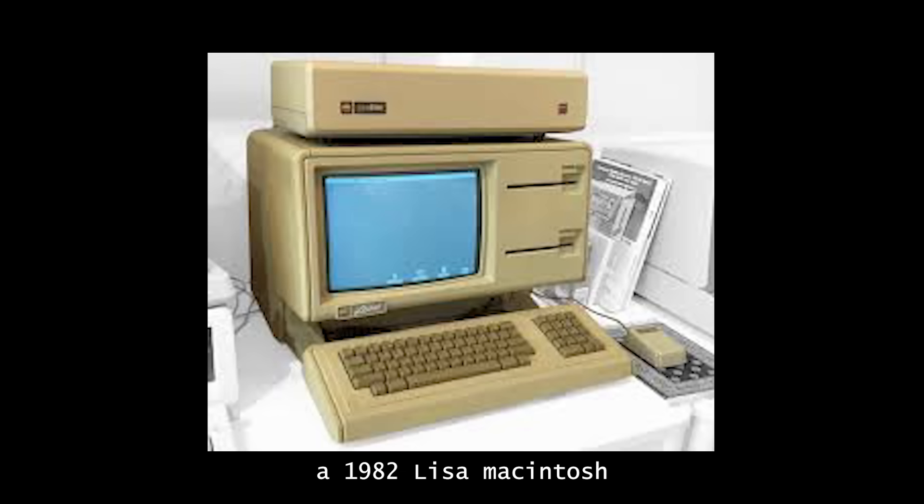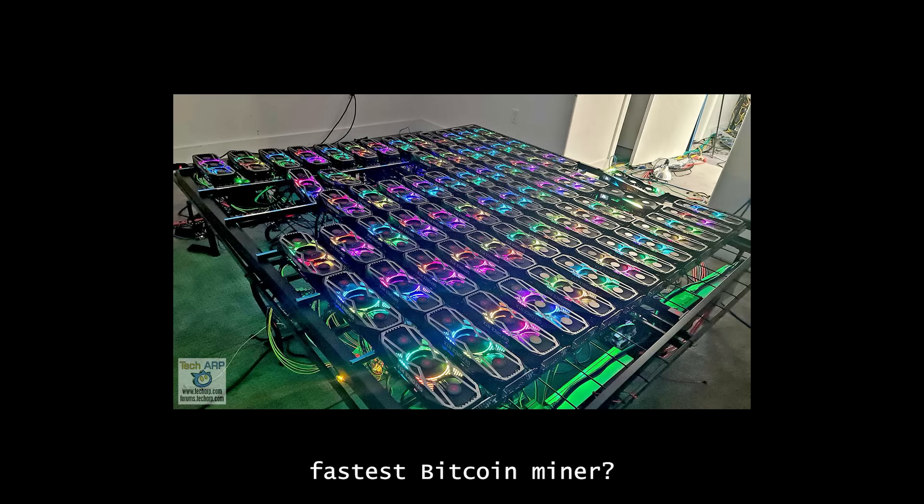Are we talking about a 1982 Lisa Macintosh with only 2 megabytes of RAM? Or are we talking about the world's fastest Bitcoin miner? Well, let's just stay in the middle of the road for now. Let's say we're talking about an average computer in today's day and age, one with a decently fast processor.